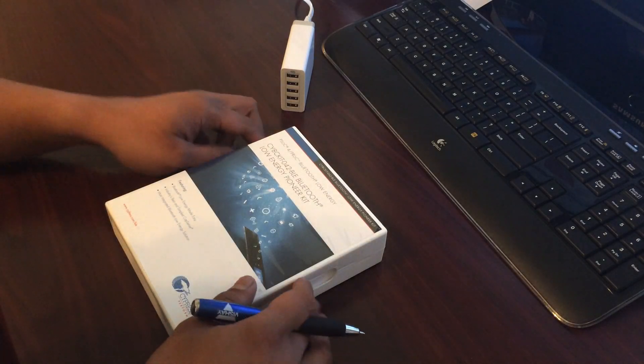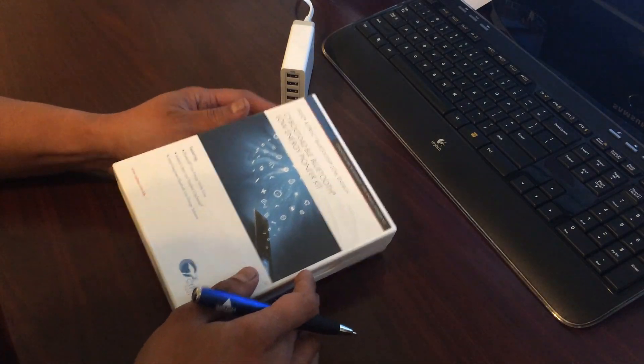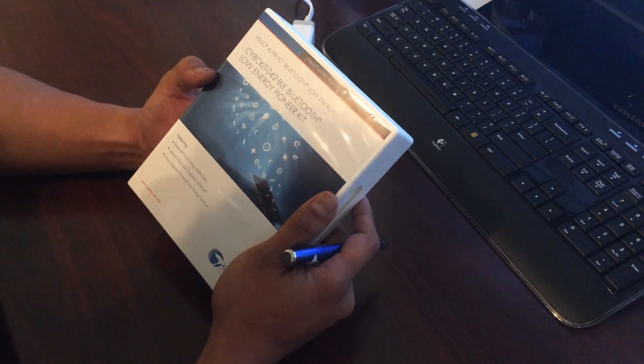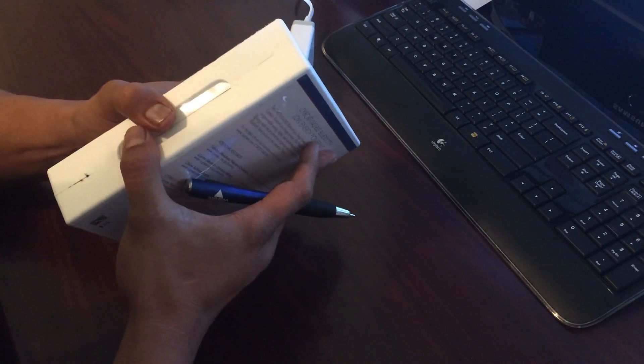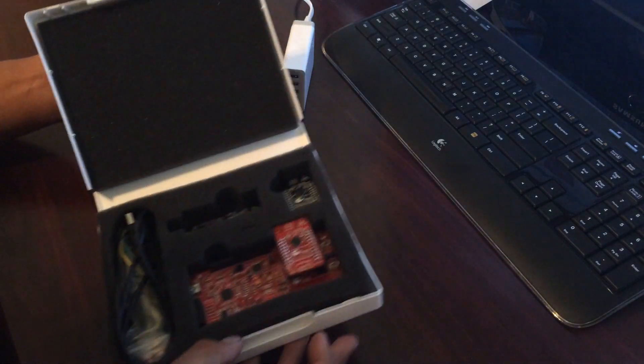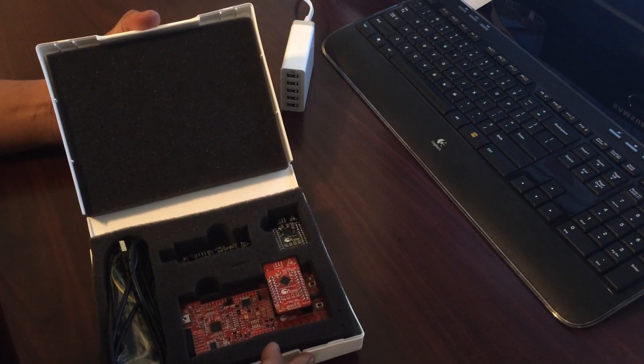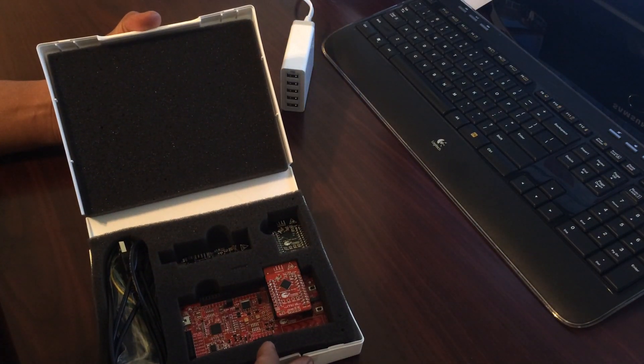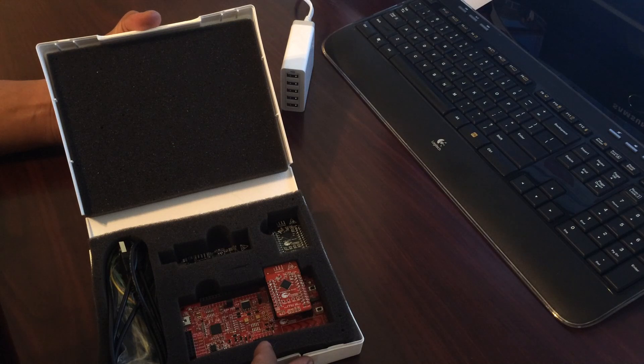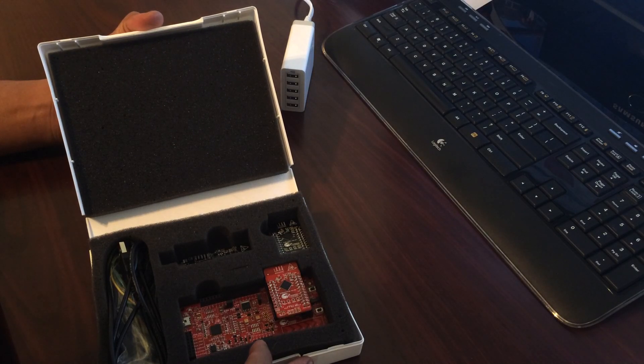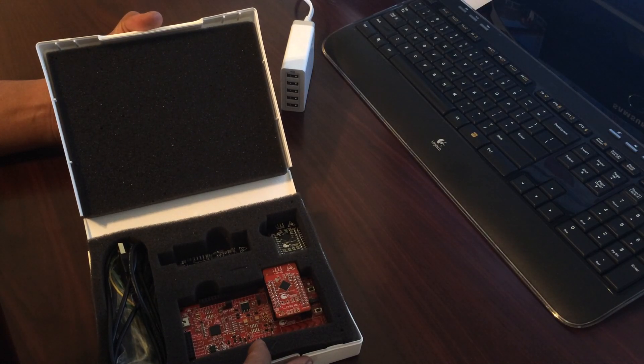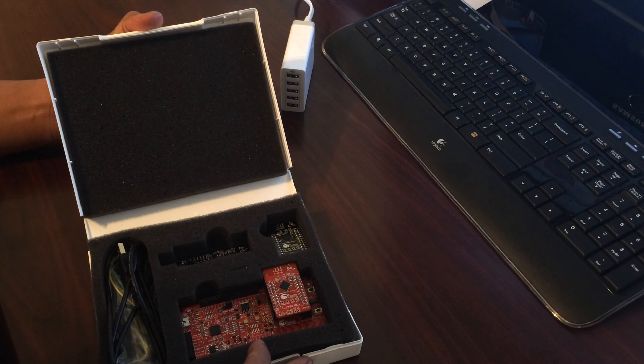Here we have a Cypress Bluetooth Low Energy kit. This kit has an evaluation board and it comes with both the PSOC4 and the P-ROC BLE modules.